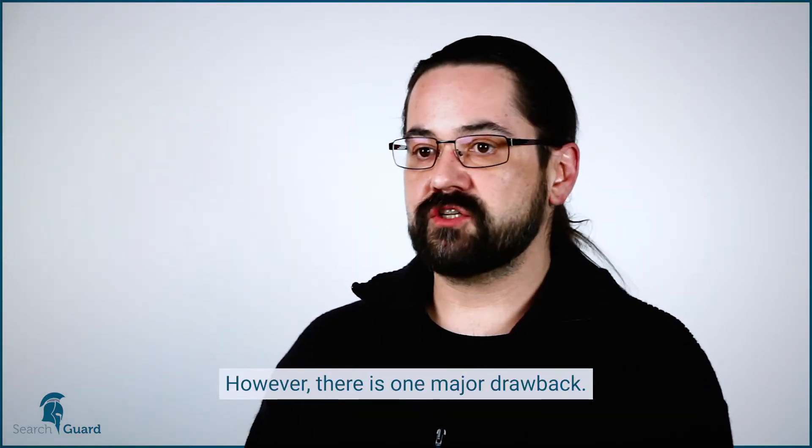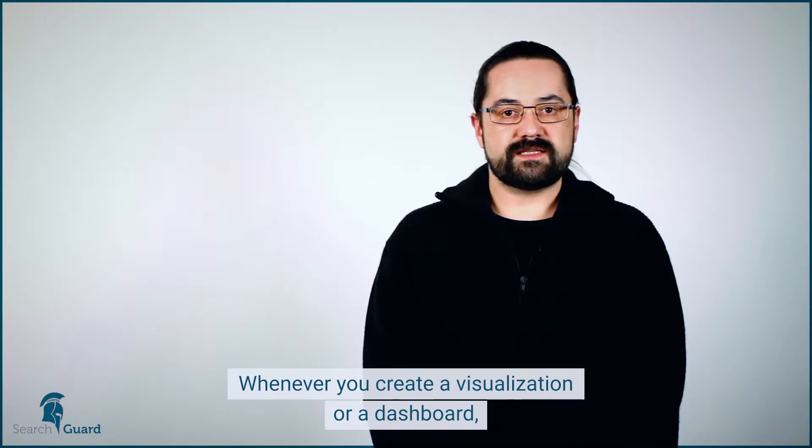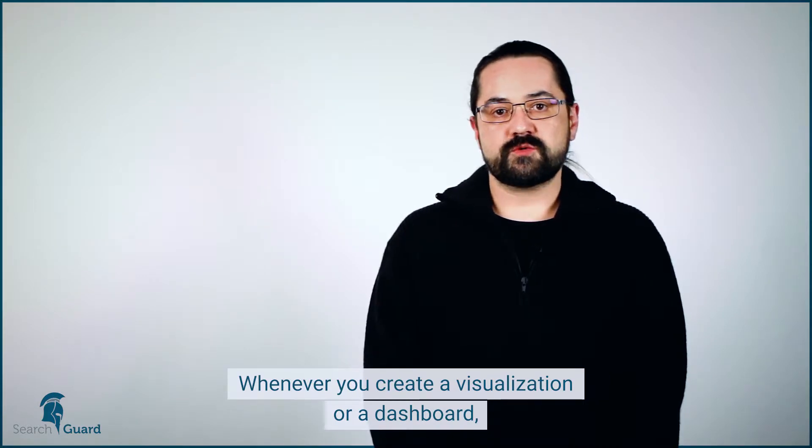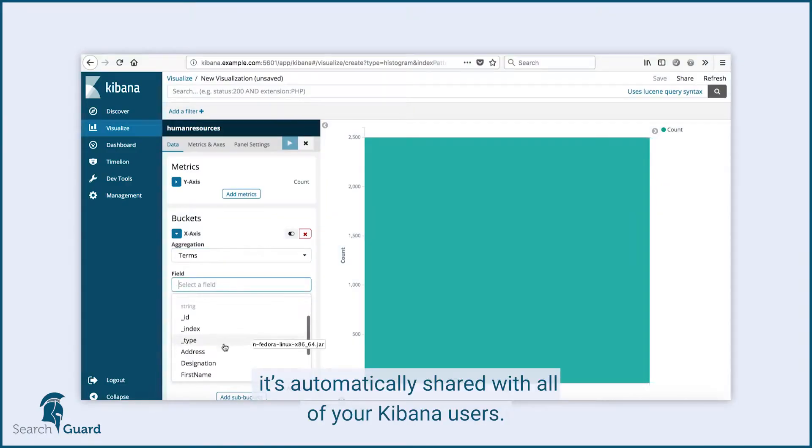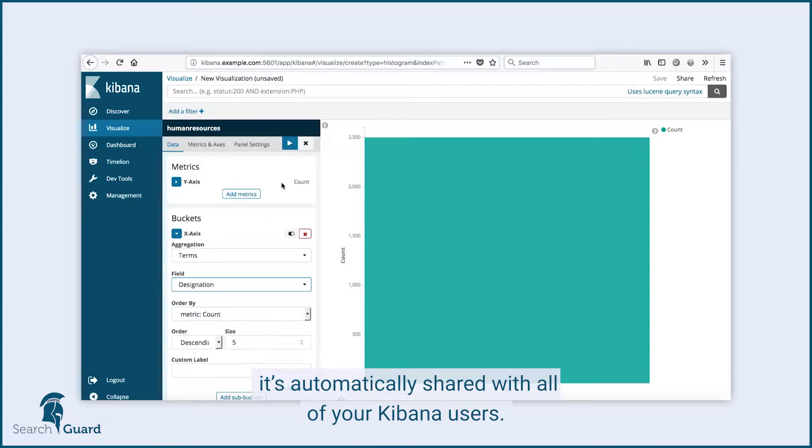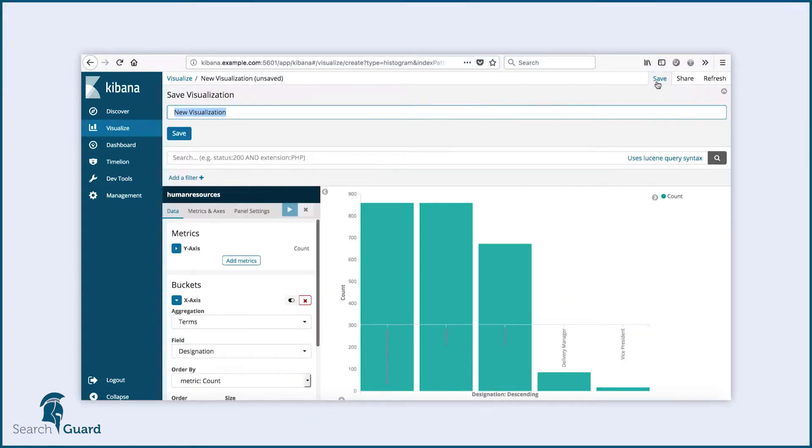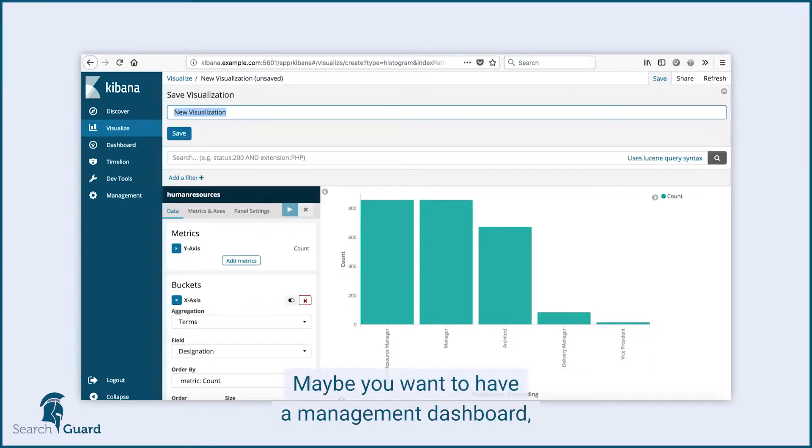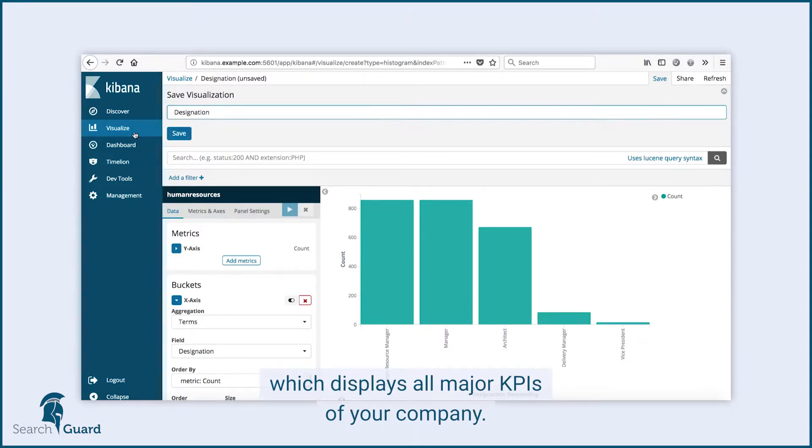However, there's one major drawback. Whenever you create a visualization or a dashboard, it's automatically shared with all of your Kibana users. Sometimes you don't want that. Maybe you want to have a management dashboard which displays all the major KPIs of your company.